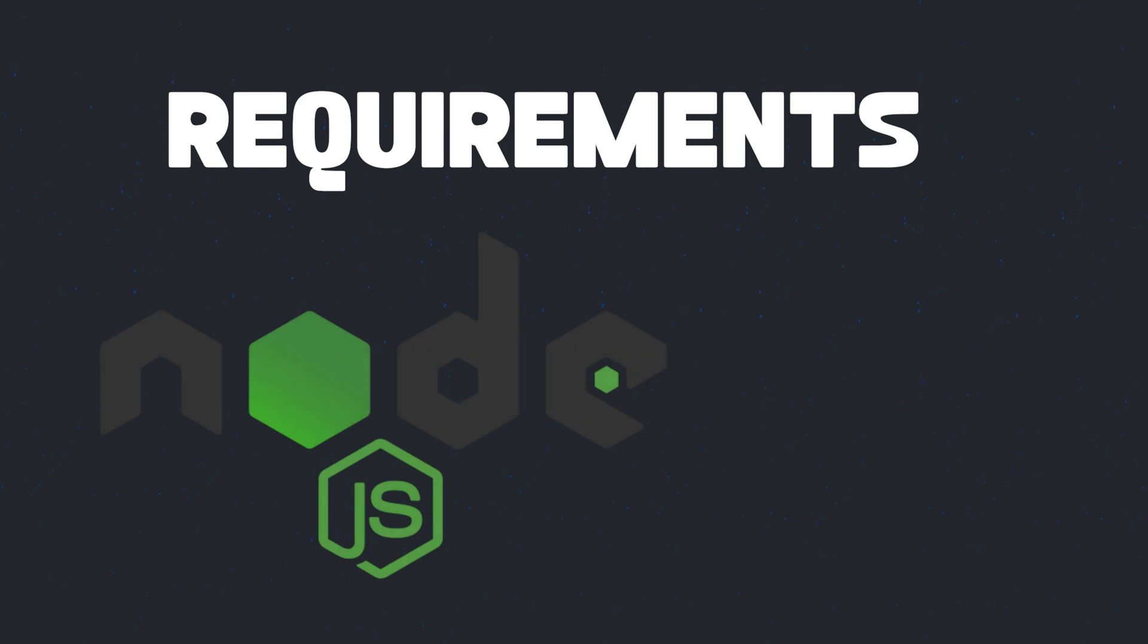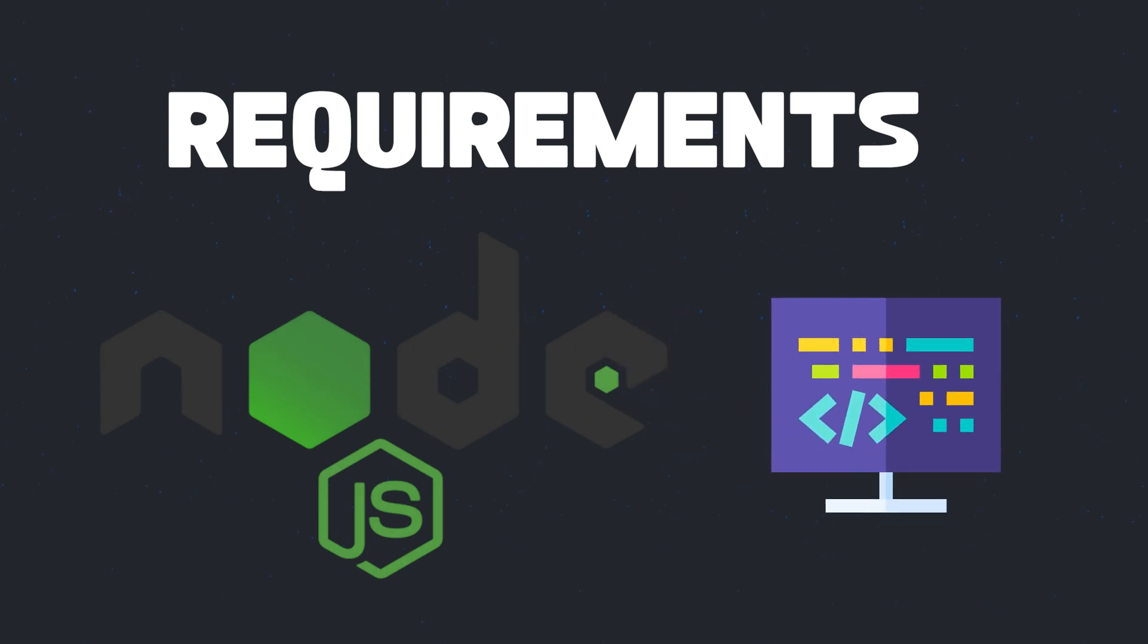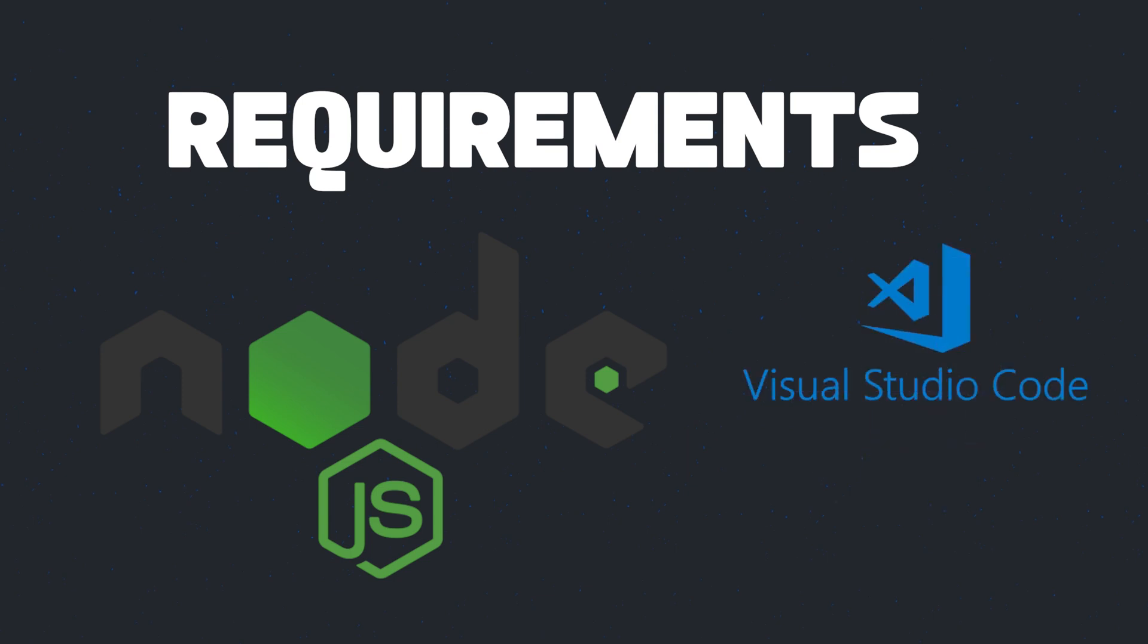Before we start coding, let's look at what we require. Make sure you have the latest version of Node.js installed on your system along with the code editor of your choice. In this video, I'll be using VS Code as my code editor.